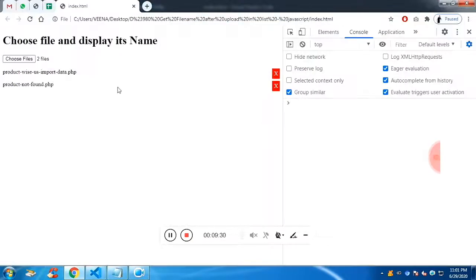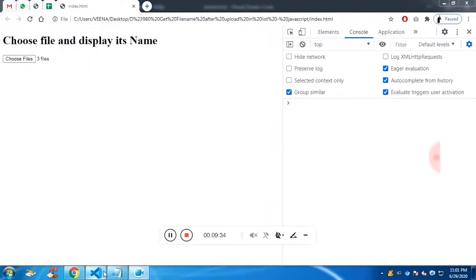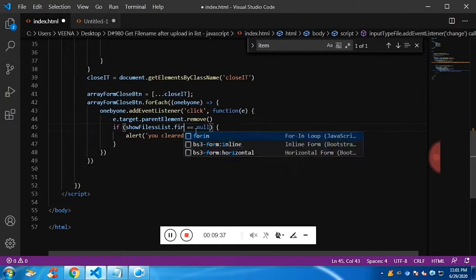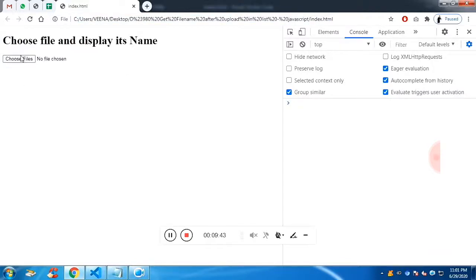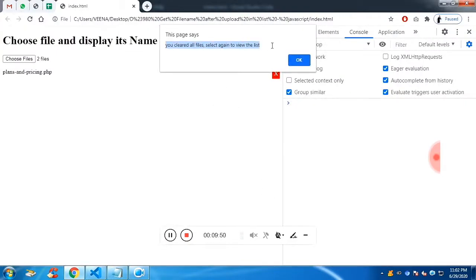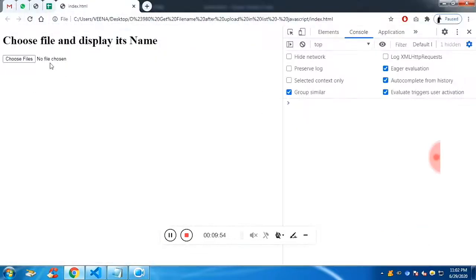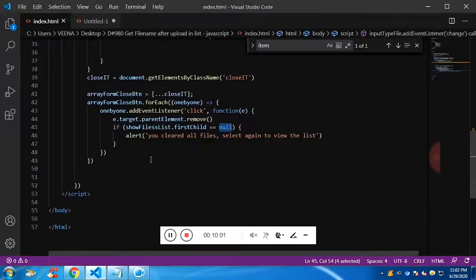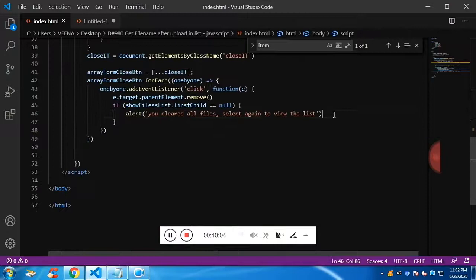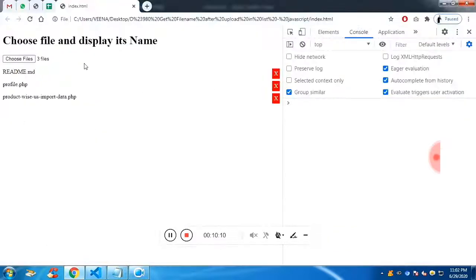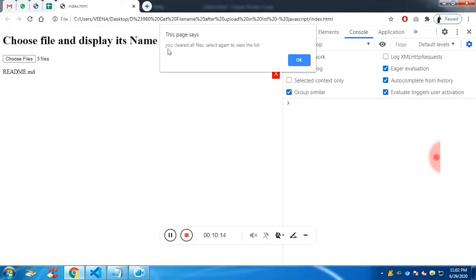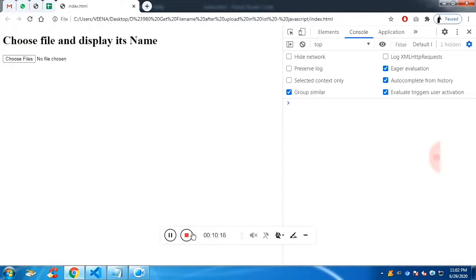Each time we remove, it checks if the first child is null and shows the message 'you cleared all the list, search again'. But even after removing, the state of the input file is not reset. To fix that, call the input field and assign its value property to an empty string. Now if you remove everything — you can see there were three files — it converts to 'no file chosen'. That's all for this video, thank you so much for listening.